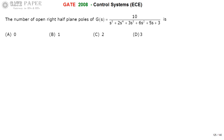The right-half plane poles can be calculated by applying the Routh-Hurwitz criteria for the given transfer function. The Routh-Hurwitz criteria is directly applied to the denominator of the given transfer function. So now I am applying the Routh-Hurwitz criteria.